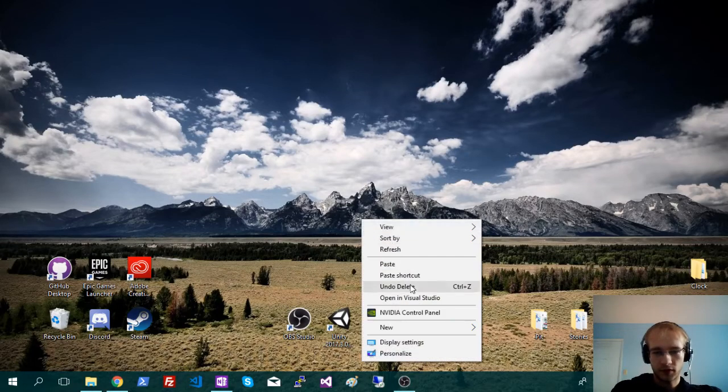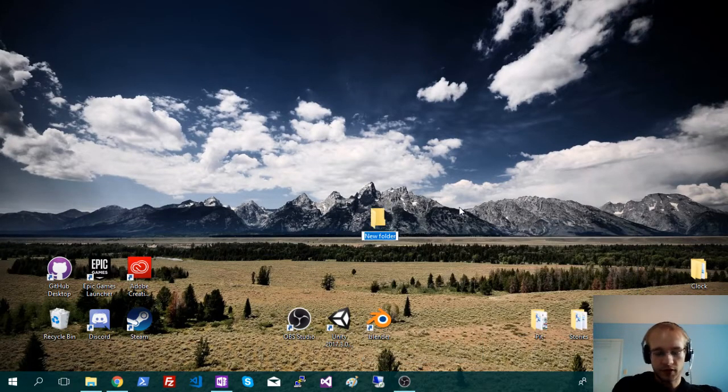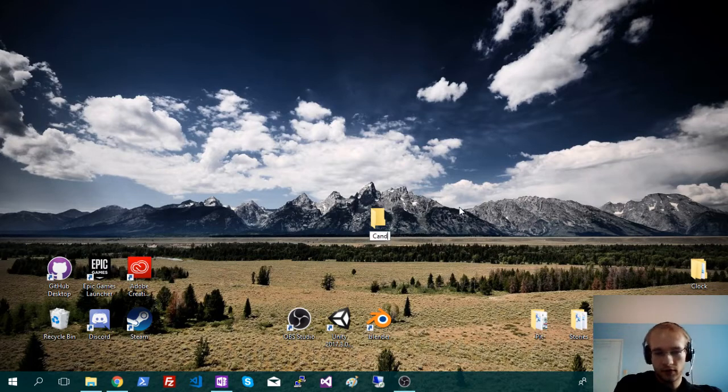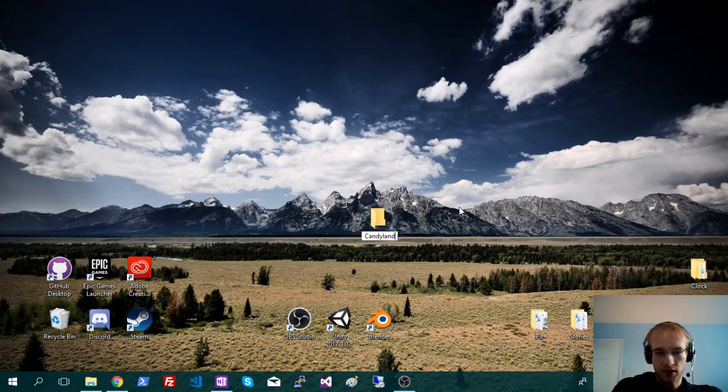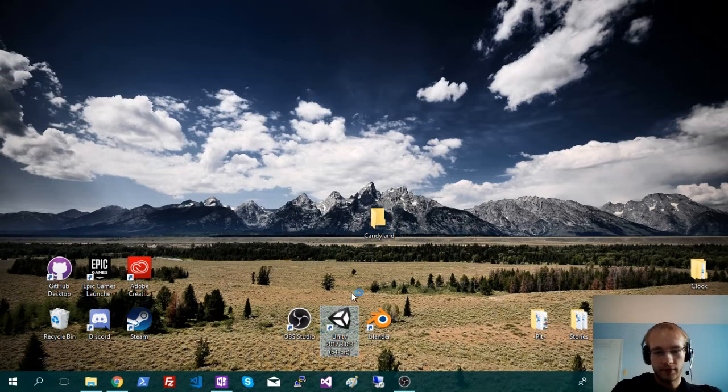Okay, so the first thing I'm going to do here is make a kind of general folder, so everything's going to go in here. I'm going to call this project Candyland, and then I'm going to open up Unity.